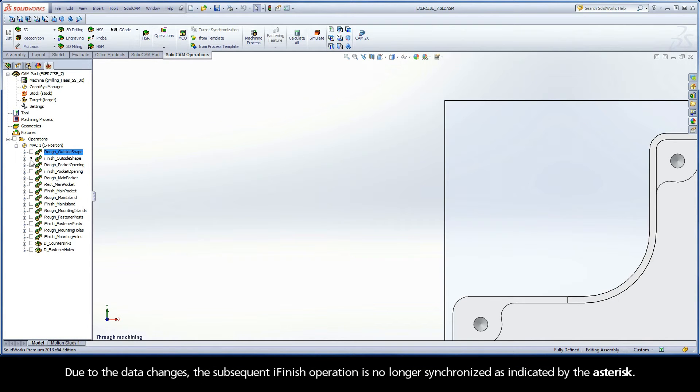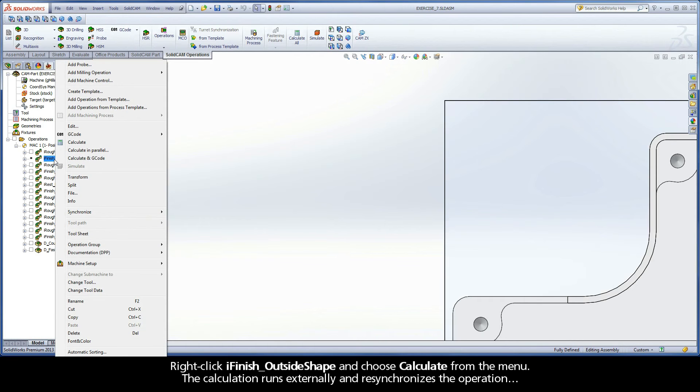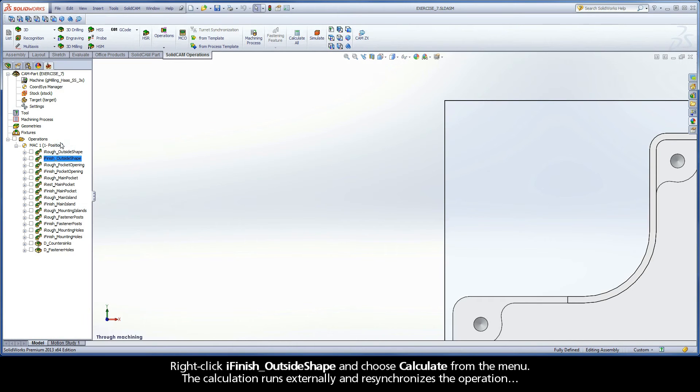Due to the data changes, the subsequent iFinish operation is no longer synchronized as indicated by the asterisk. Right-click iFinish Outside Shape and choose Calculate from the menu. The calculation runs externally and resynchronizes the operation.